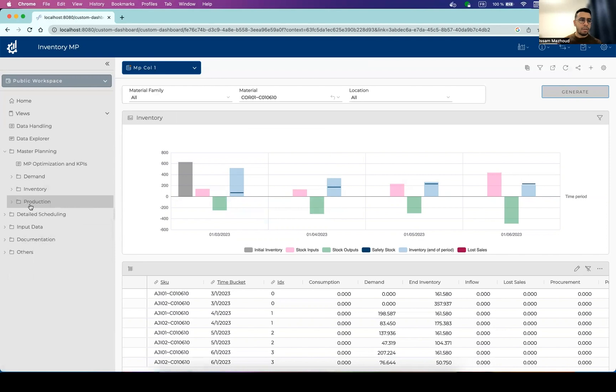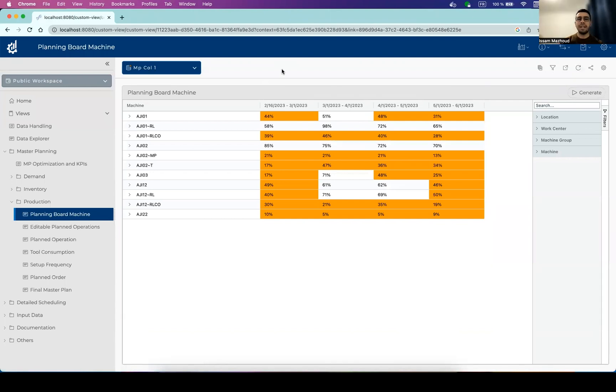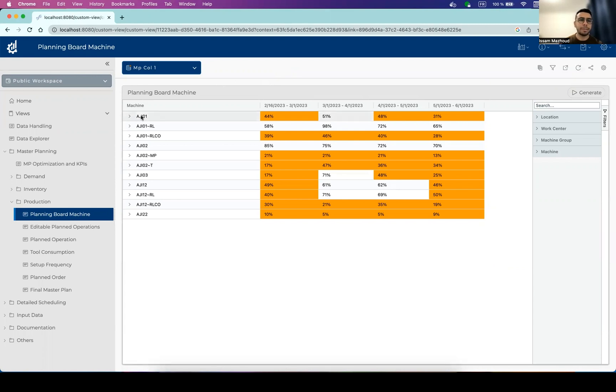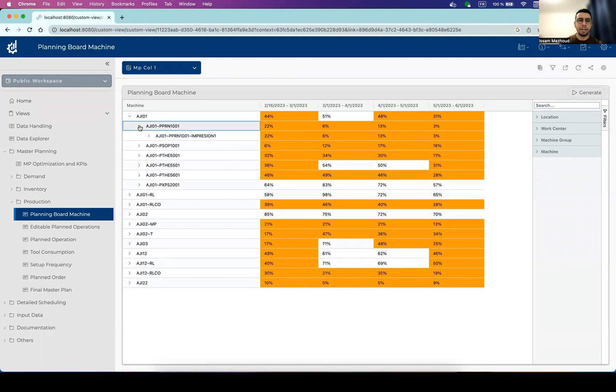So on the production side, the most important view is the planning board. So this is what will show you the capacity used by the different processes and by the production planning. So this is aggregated by plant, then by work center, and then by machine group.